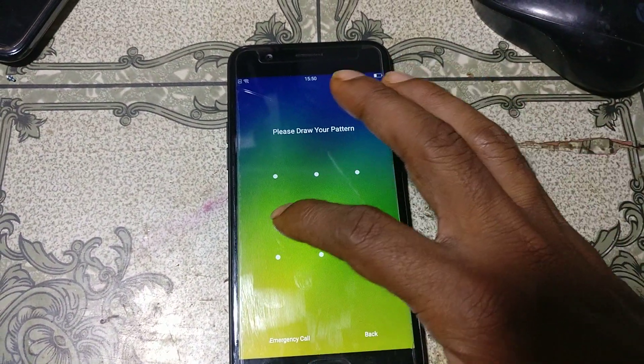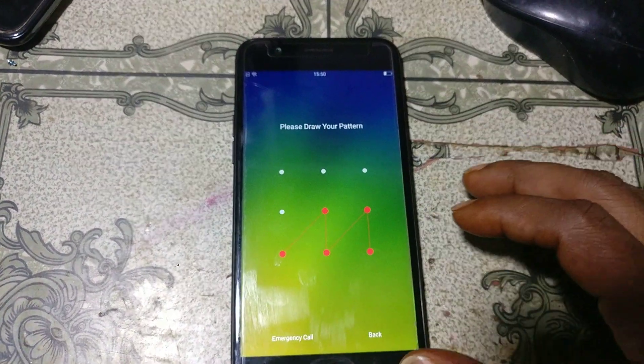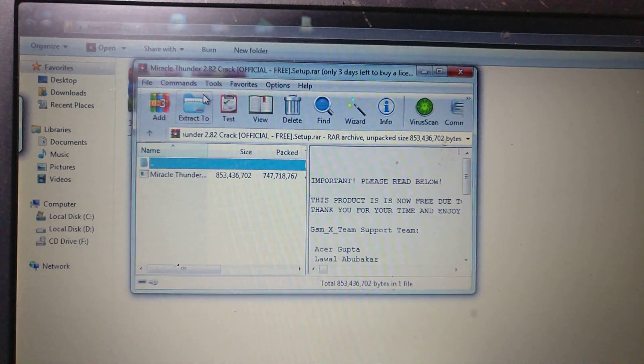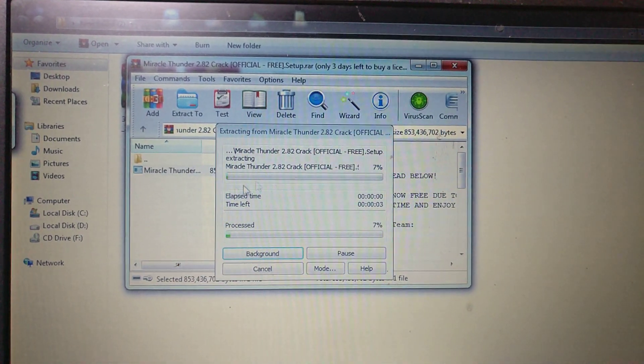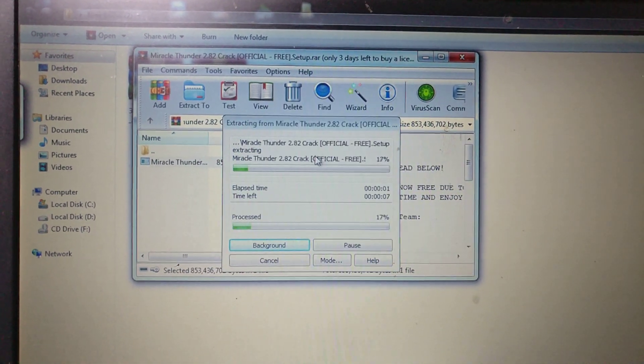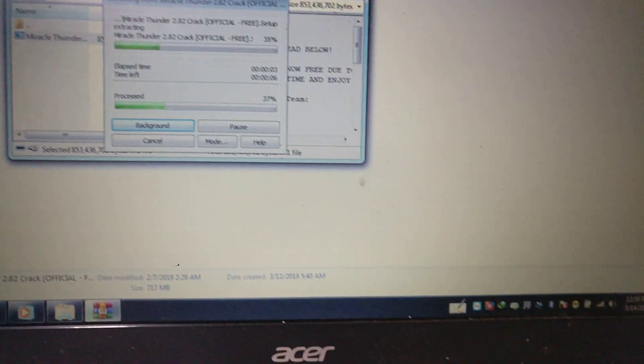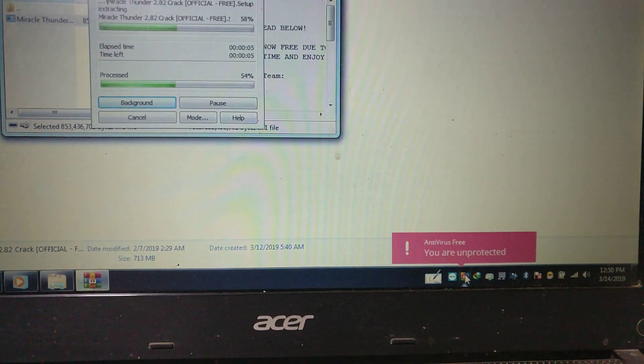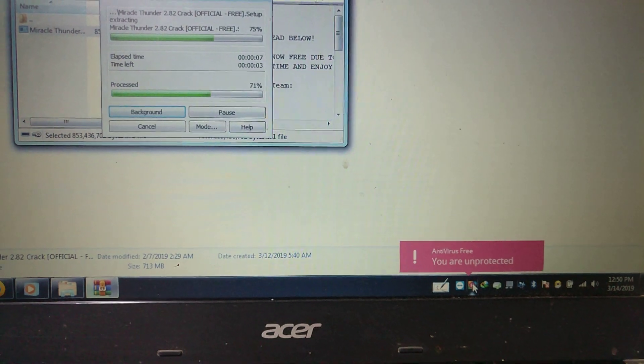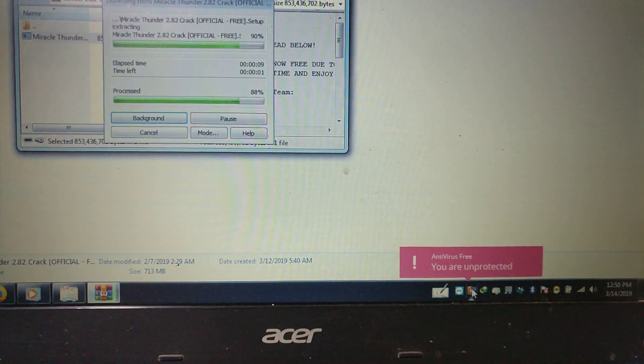First of all, simply download some files — I will give the links in the video description. Just these three files. Simply install Qualcomm drivers, then install this tool, and just disable your antivirus protection.